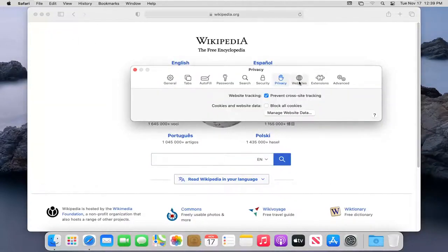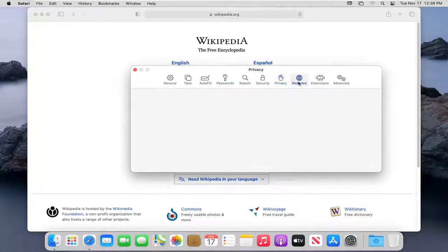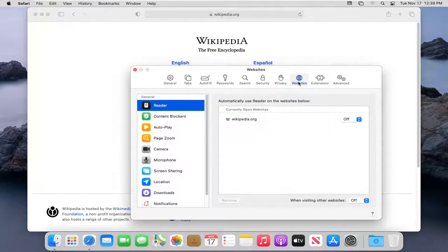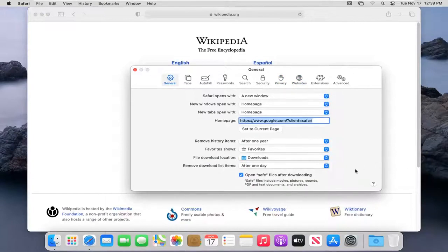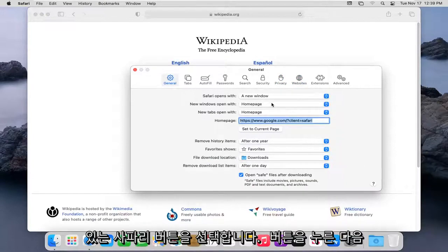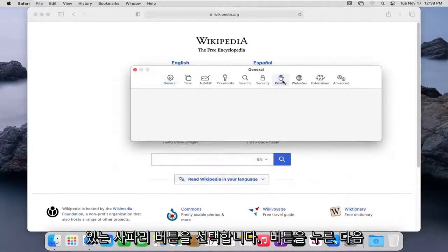Select the Websites button. Select the Privacy button.